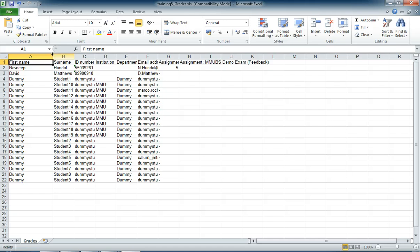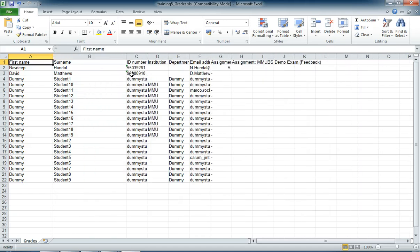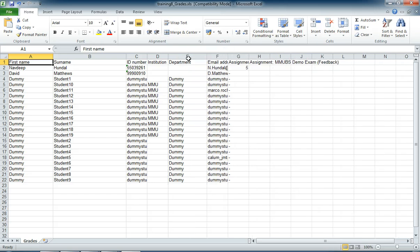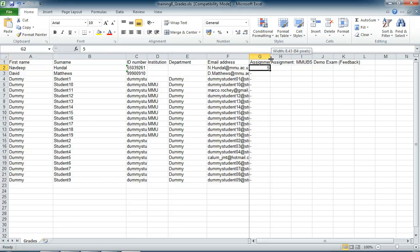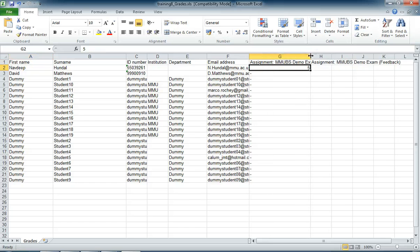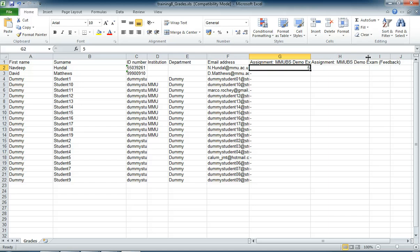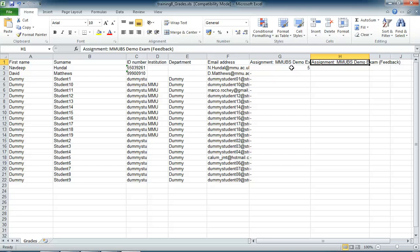You'll now see that I have columns for my first name, second names of students, their ID numbers, institution, department which they're from, and the email address. You'll see that there's my assignment grade and next to it is the assignment feedback. So we've got our grade and our feedback. That's how we get that spreadsheet down.